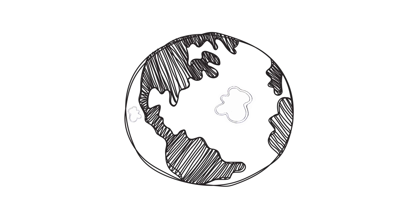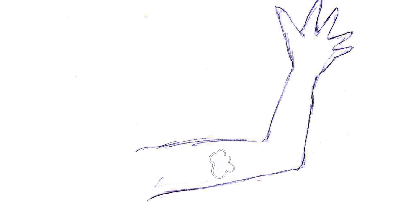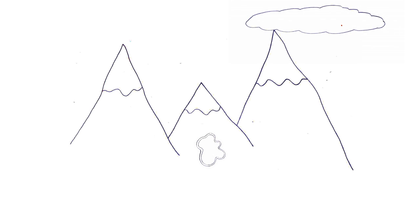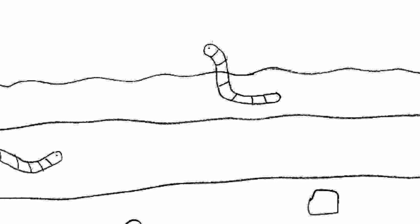Bacteria are everywhere. They live in your skin, in your gut, and can even be found trapped in the Antarctic ice. In fact, there can be as many as 10 billion bacterial cells in a gram of soil.